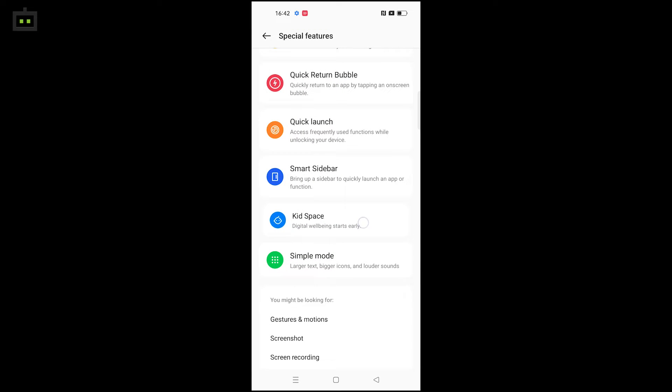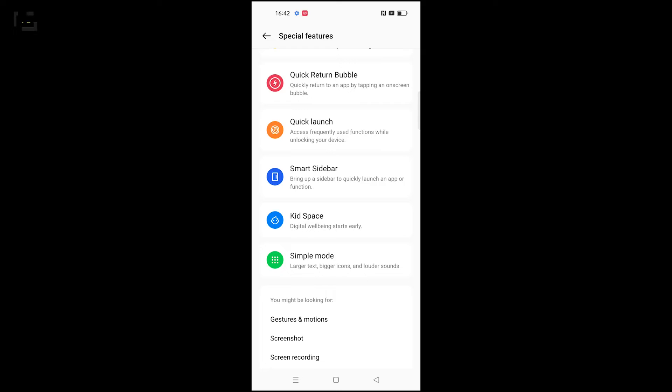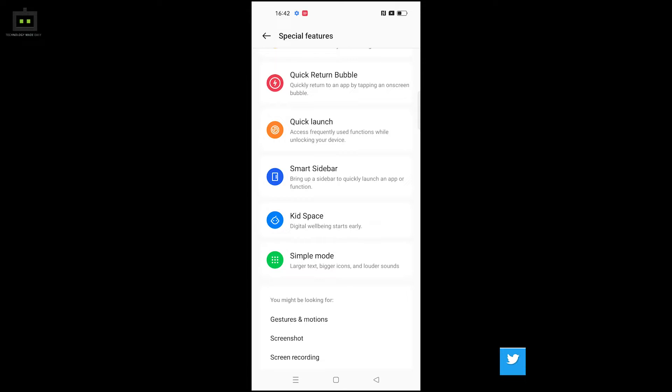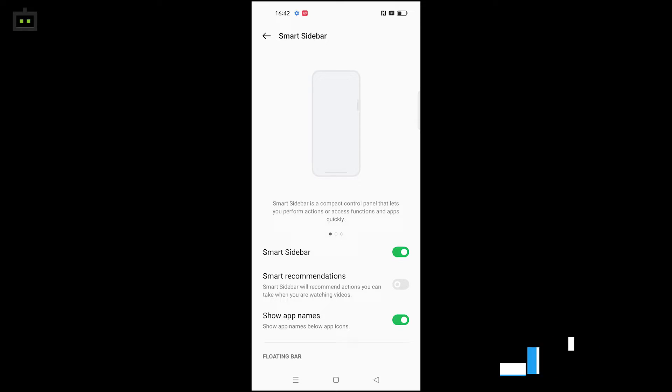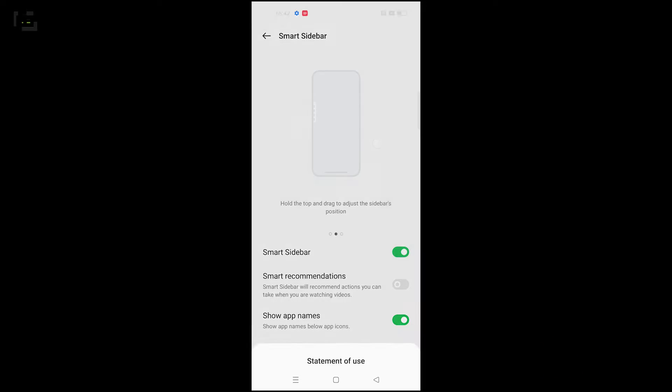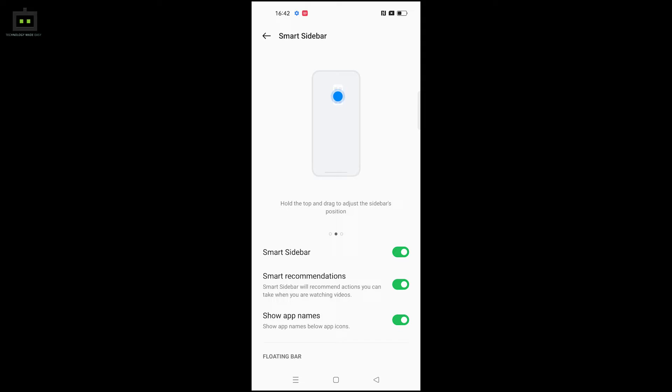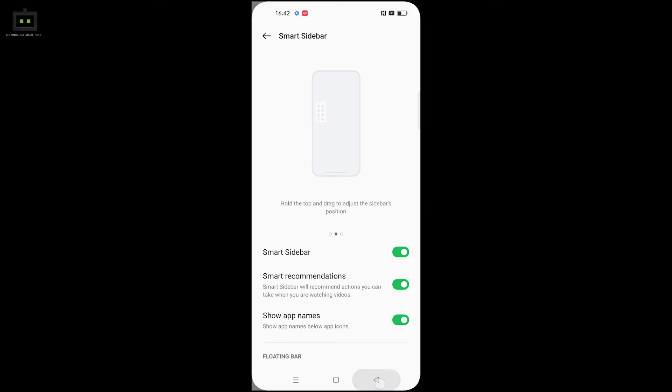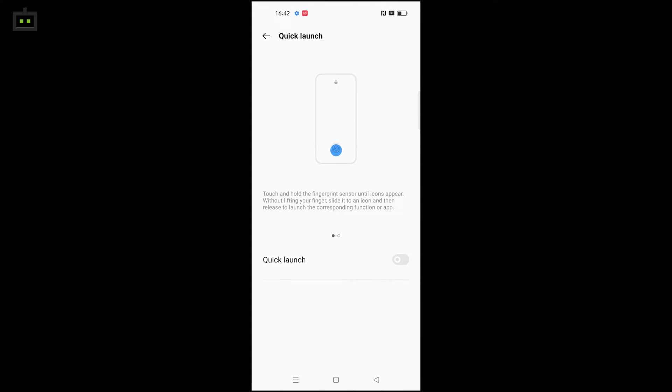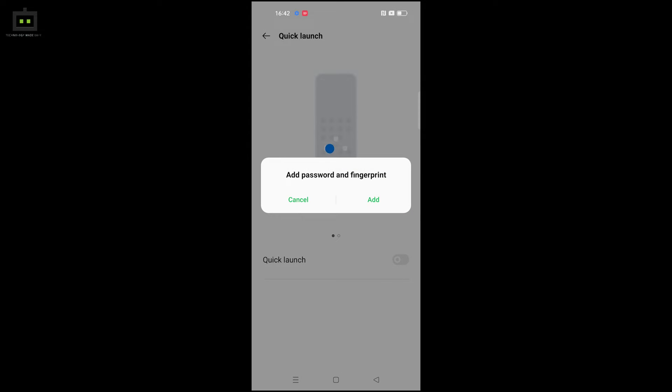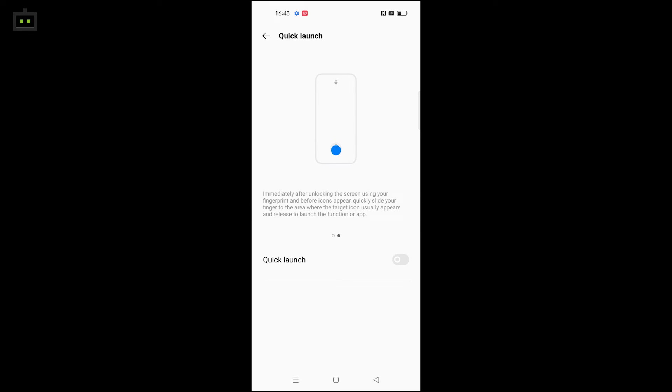Kid space allows you to set up the phone for children with appropriate content and controls. The smart sidebar provides quick access to apps. Quick launch lets you open apps directly from the fingerprint sensor without unlocking the phone.